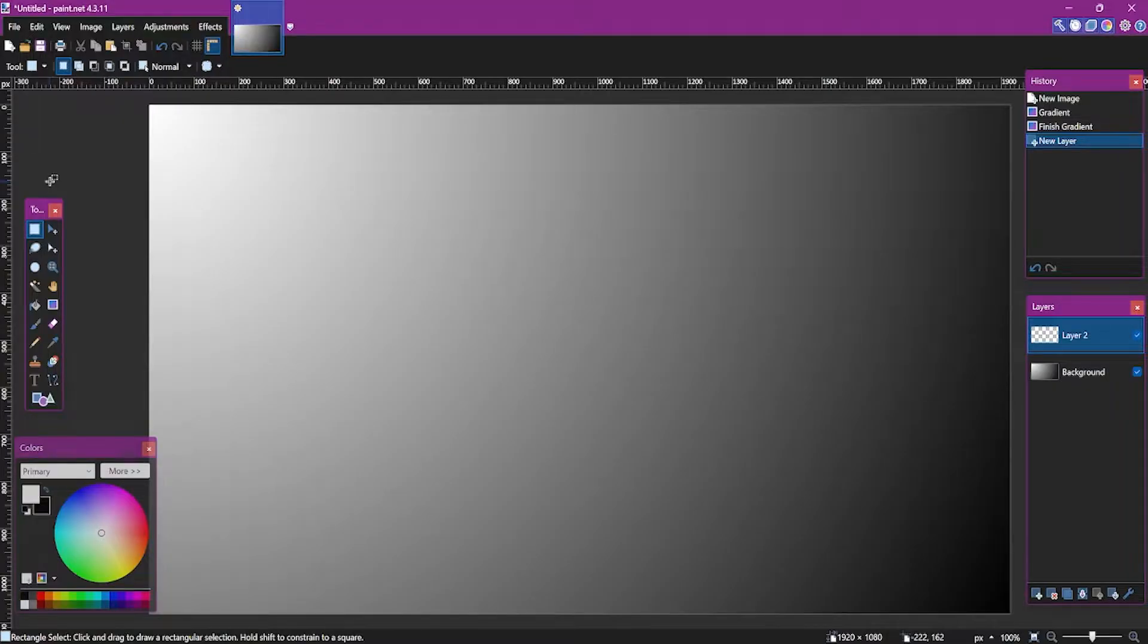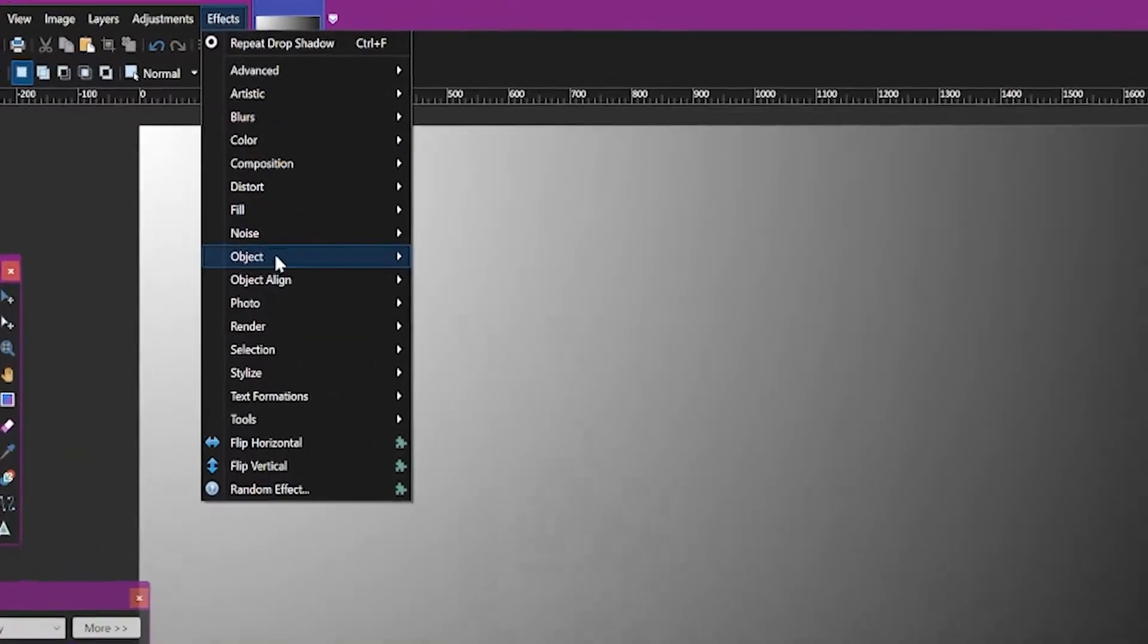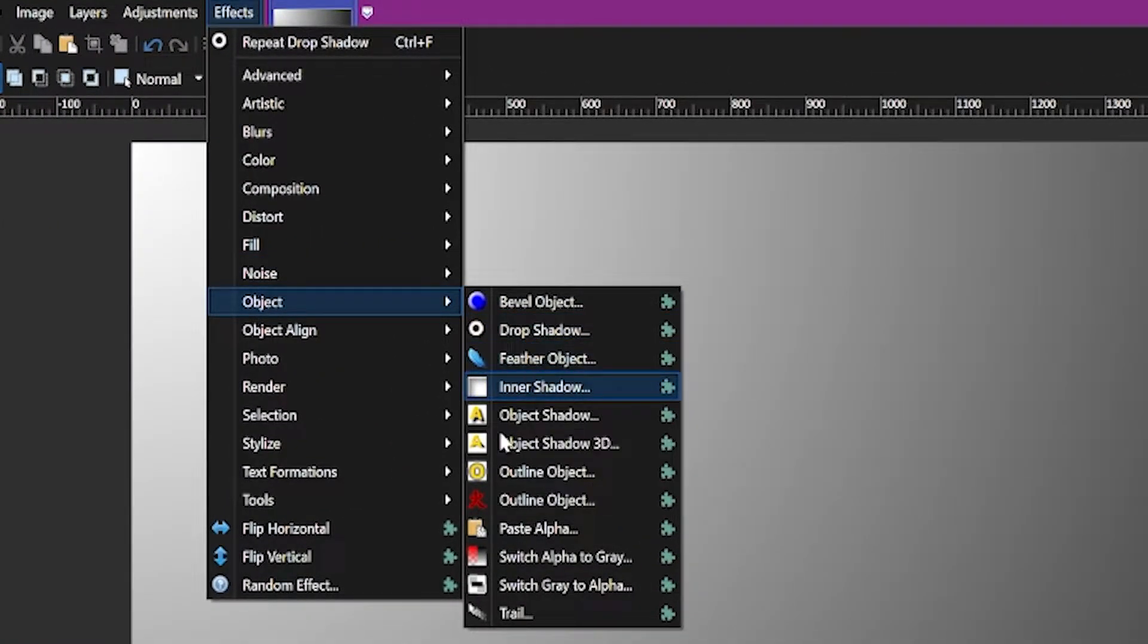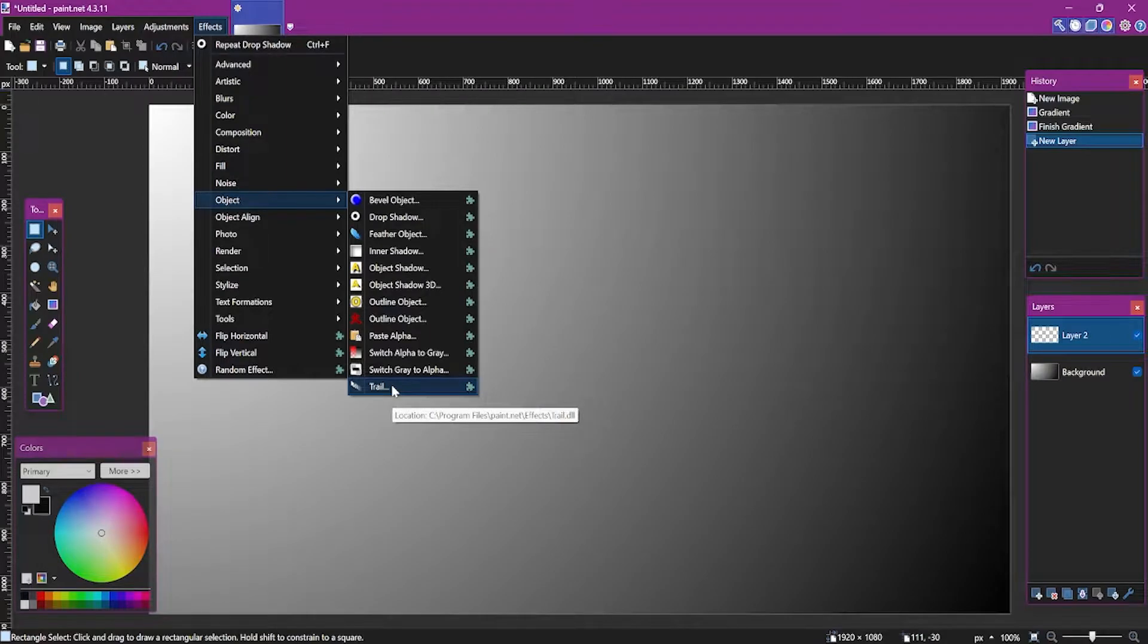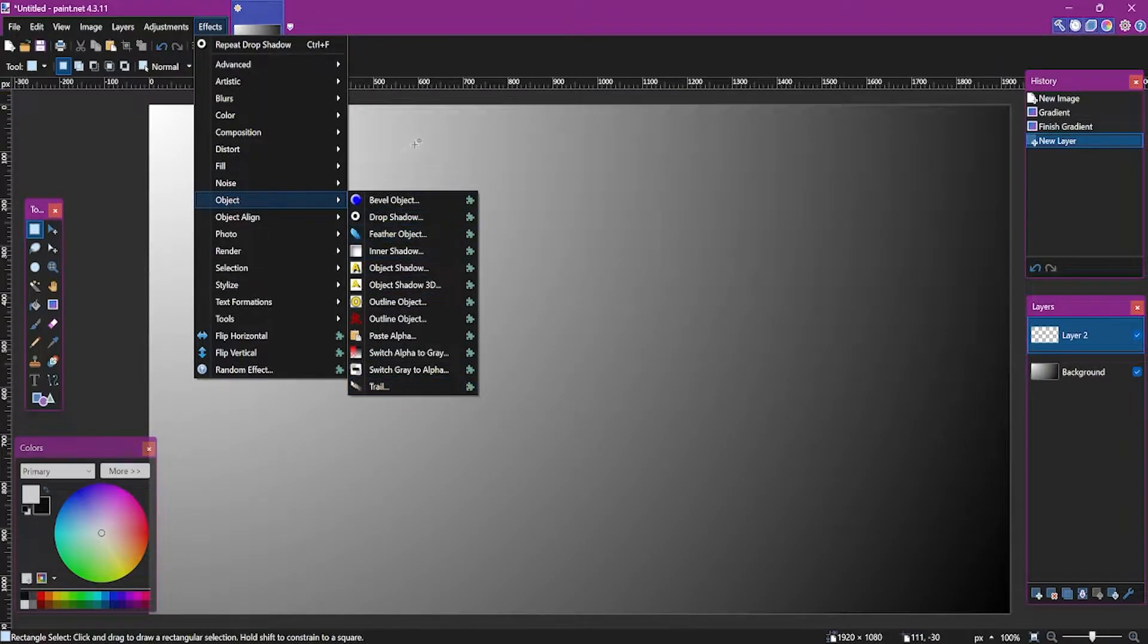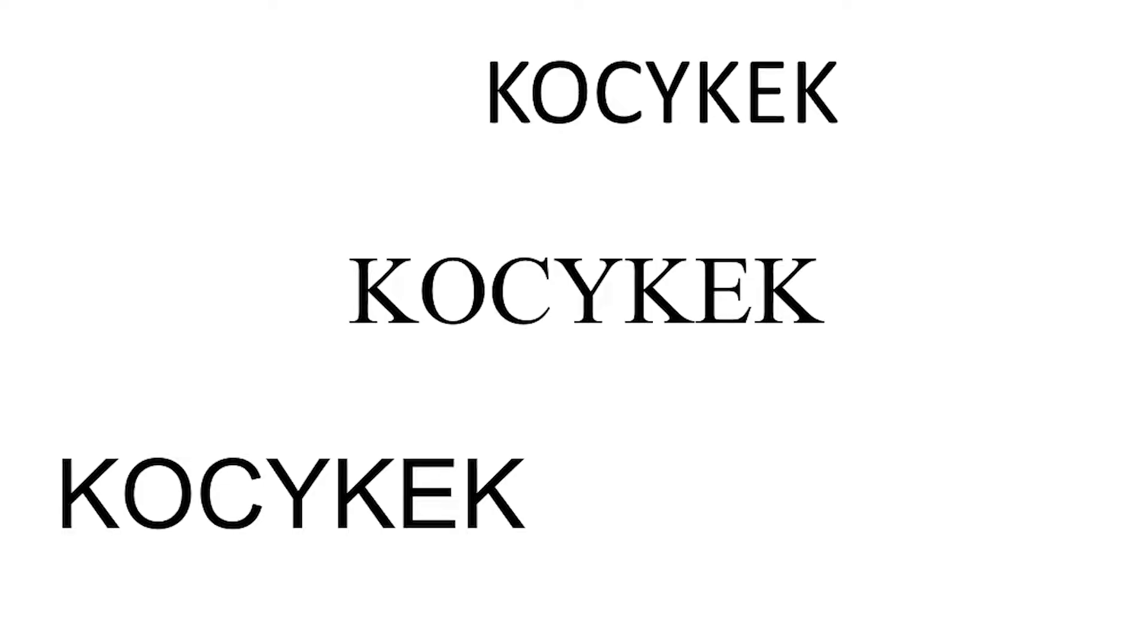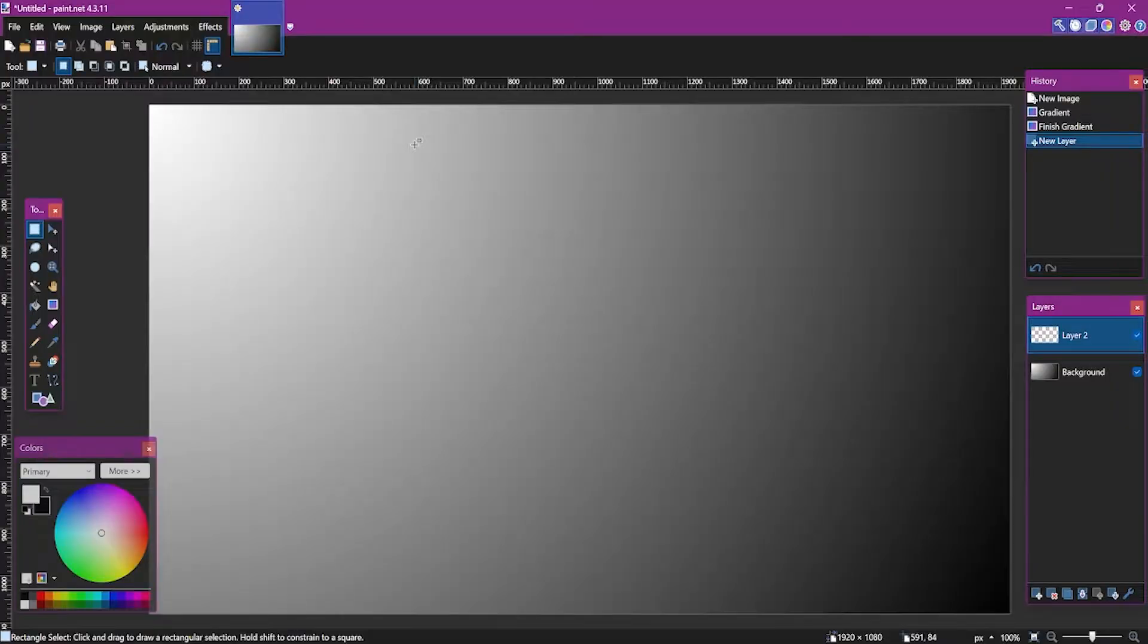So what you're gonna need before starting are plugins such as Drop Shadow, Feather Object, and Trail. I will leave a link to them in the description. Also grab some font as well, because default ones aren't the best ones. Let me tell you that. All of it is necessary.